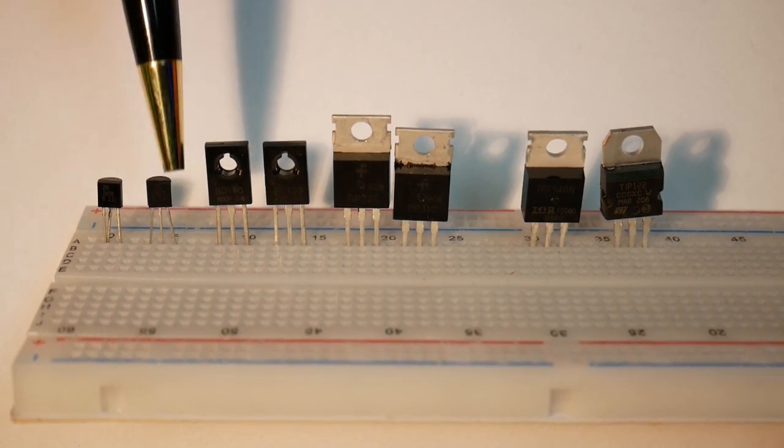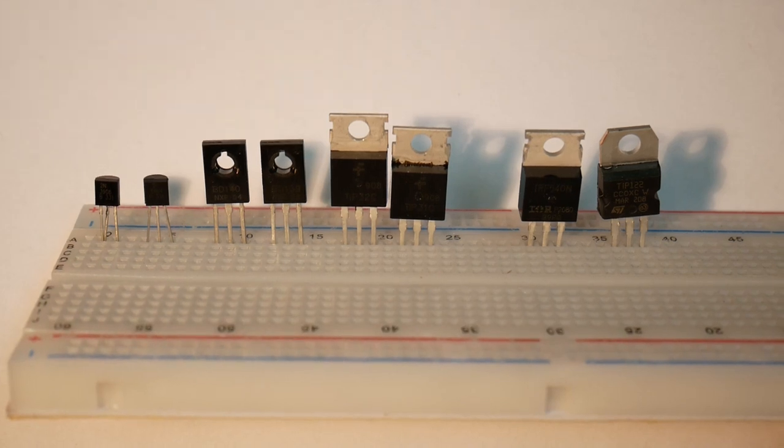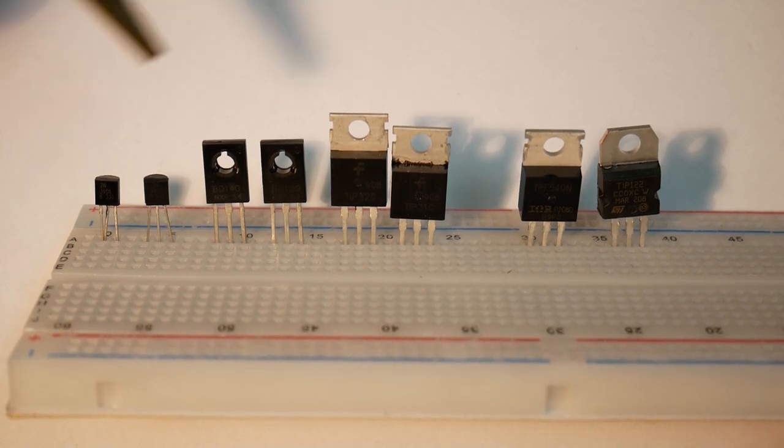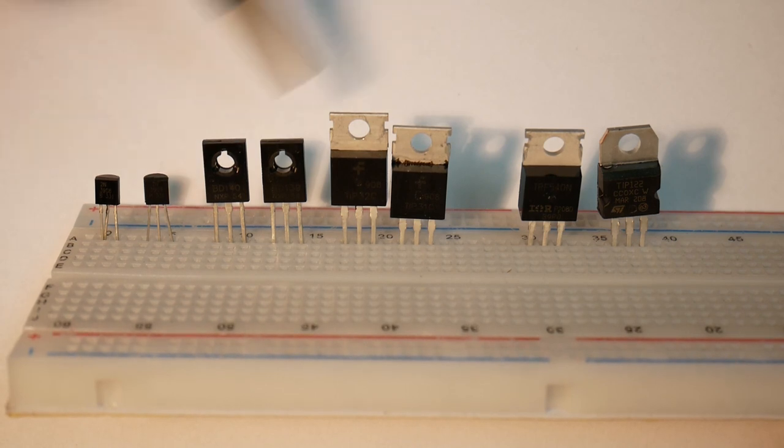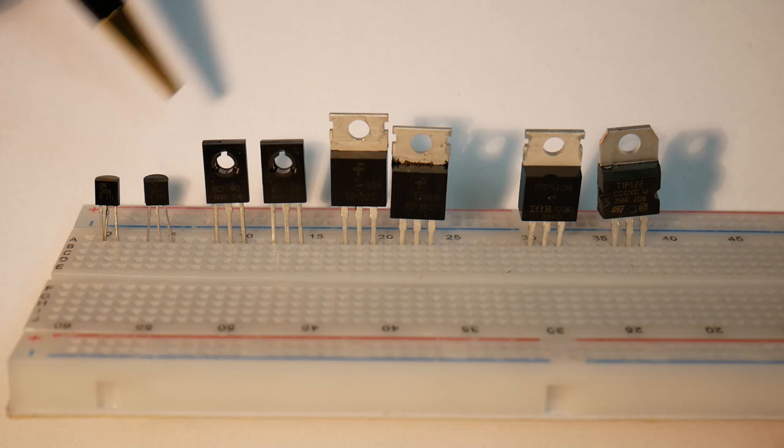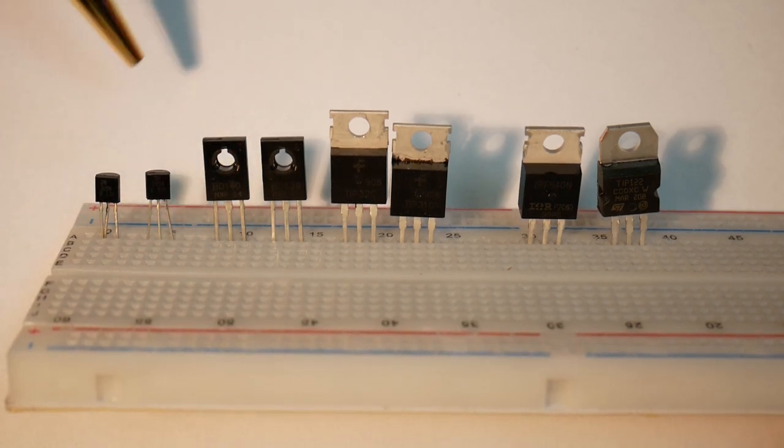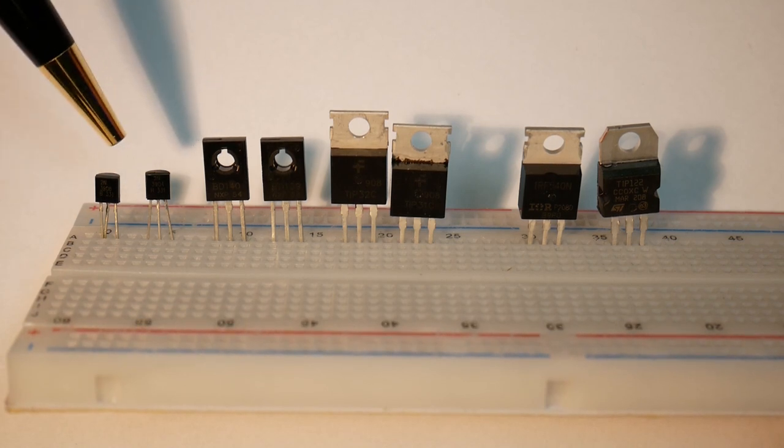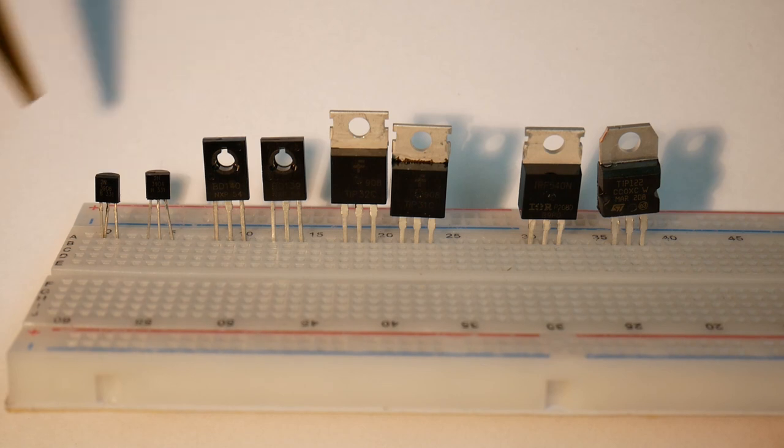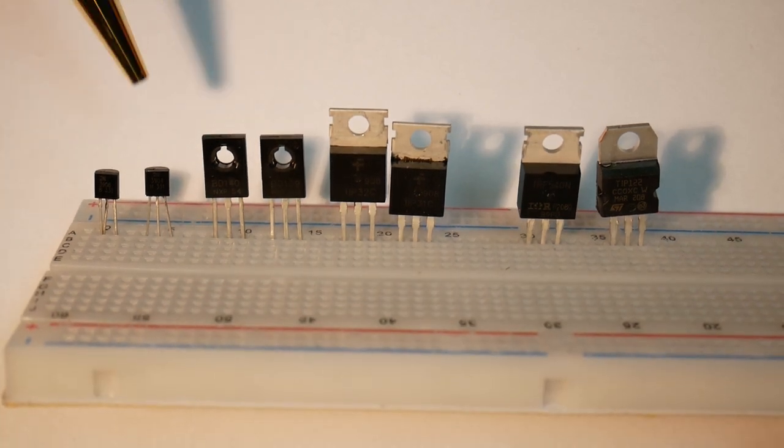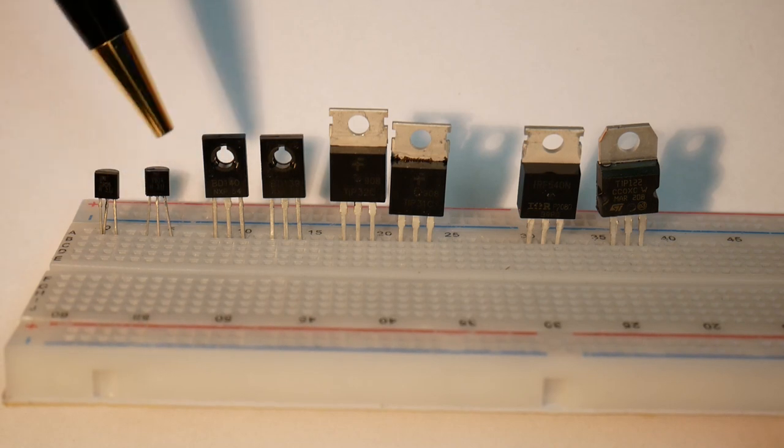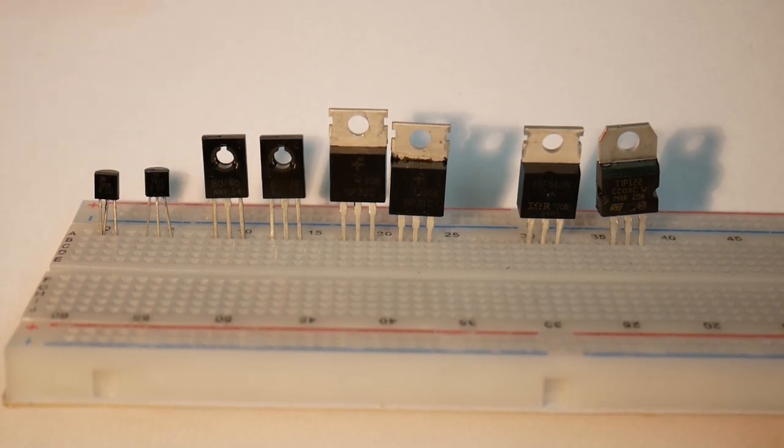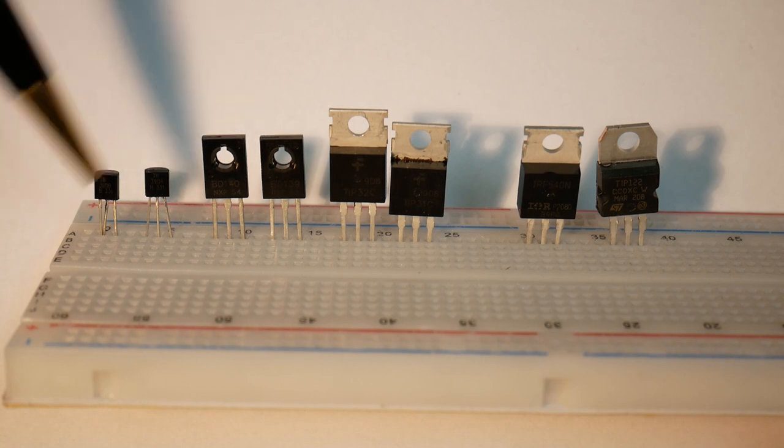These small ones here are 2N3096 and 2N3904. I'll put the list of these in the comments. I won't be going through all the details. They usually come in pairs, so one is a PNP type and one is an NPN type. These can withstand about 40 volts max and 200 milliamps.